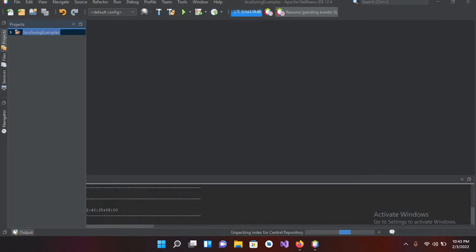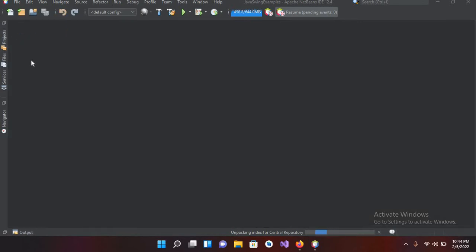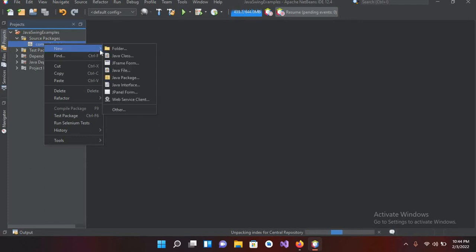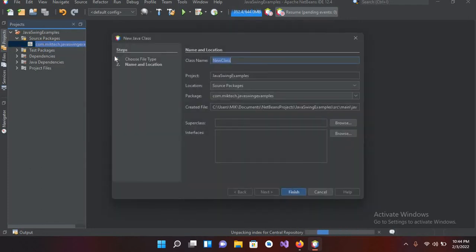Bismillahirrahmanirrahim. Hello guys, welcome to my channel. Today in this video tutorial we are going to learn about creating Java GUI programmatically. I have already created a tutorial series on creating a Java GUI with drag-and-drop, but in this tutorial we will create it programmatically — we will write the code by ourselves. I have created this project, this Java Swing example, but there is nothing inside it yet. So I'll create a new Java class and name it SwingsExample.